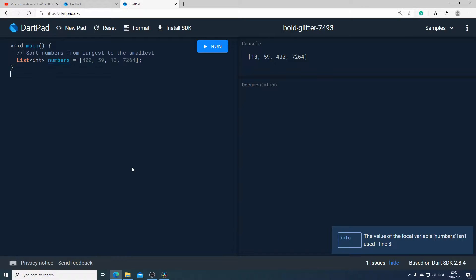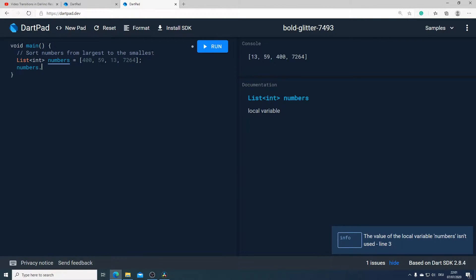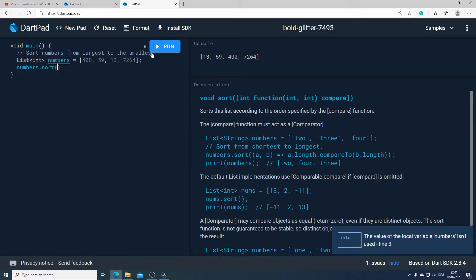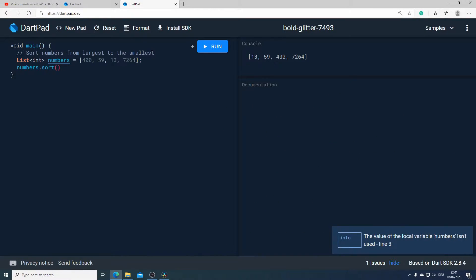In our first example we have a variable which I call numbers, and this is a list of integers. Our task is to sort numbers from largest to the smallest. To do that, I will call our variable numbers and after that I will call the sort method.